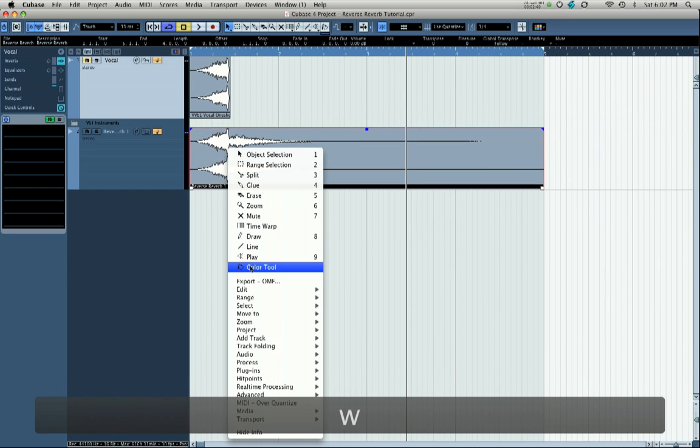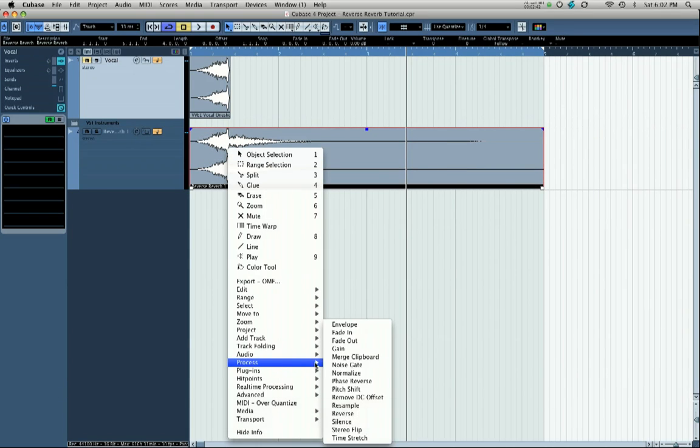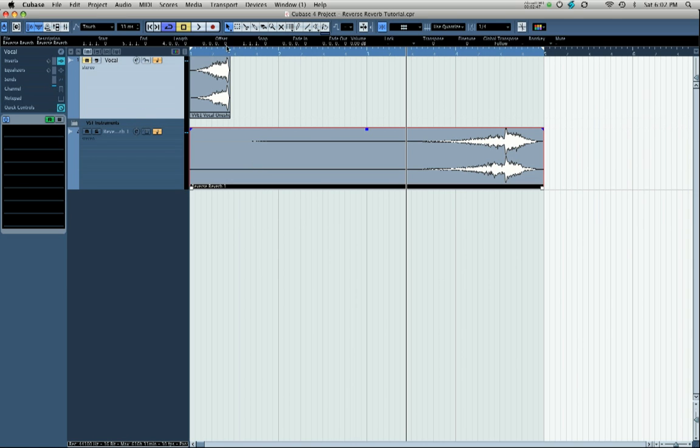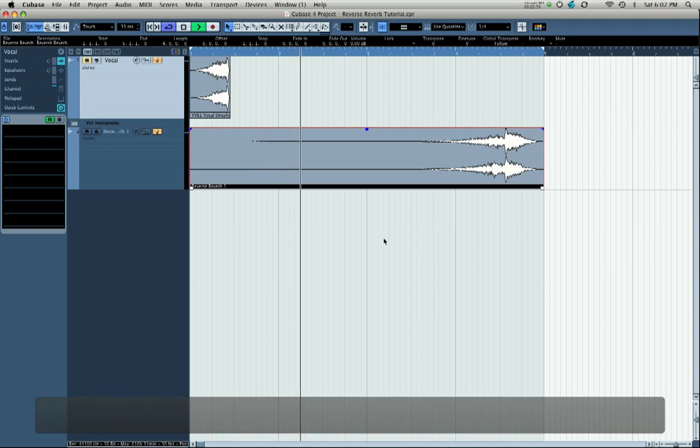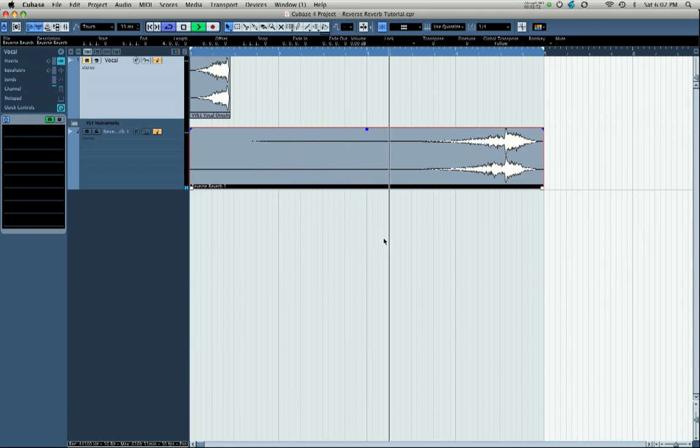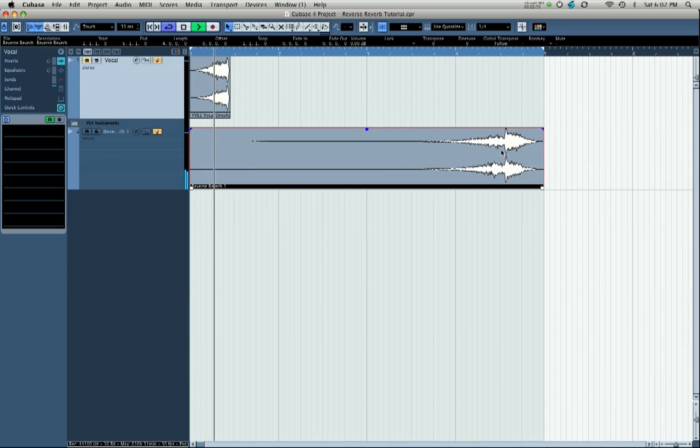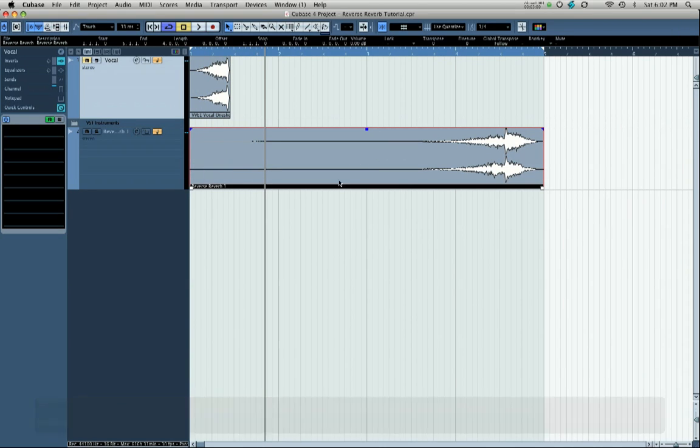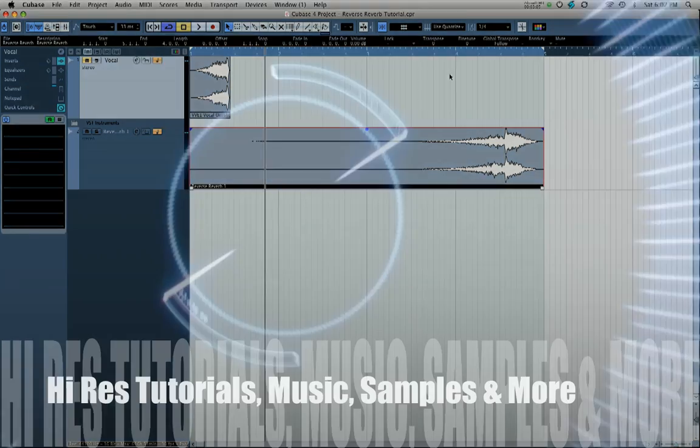To put it the right way around we're going to go to process and reverse, and now we're going to listen to the sample going forwards. Now the sample is playing the right way around, we get the reverse reverb tail and it's sounding exactly how we want. So that's how to do reverse reverbs in Cubase 4.